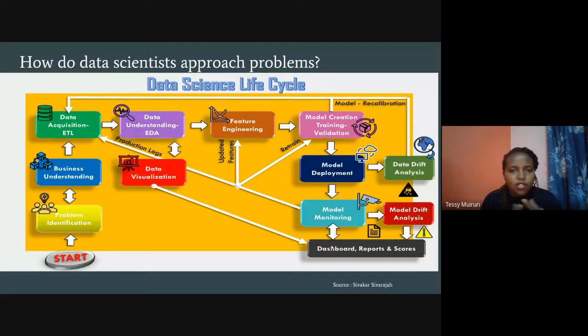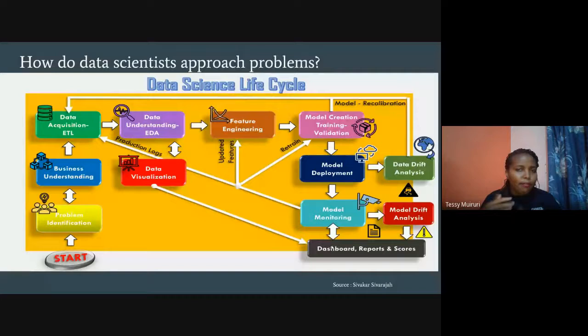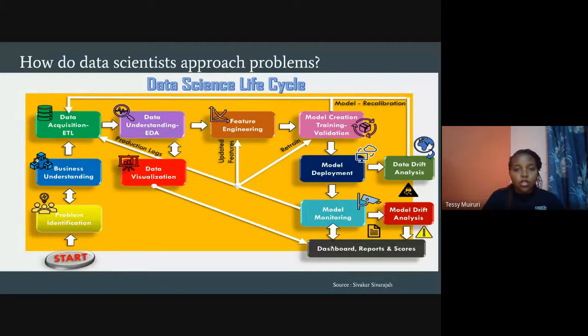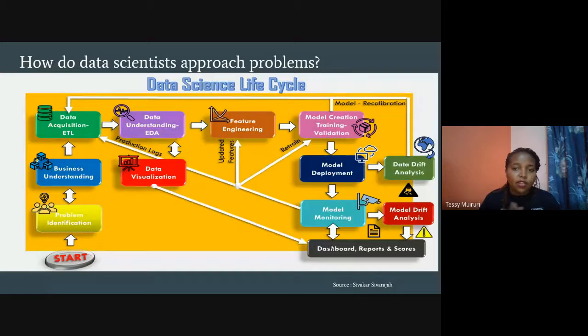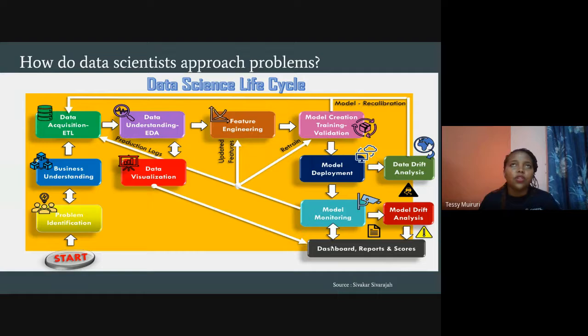Feature engineering requires a lot of domain knowledge — what's important in healthcare may differ completely from marketing. If you don't have that domain knowledge, you need to sit with people who do. After identifying your features and dropping unneeded ones, you move to model creation, training, and validation — selecting which machine learning model to use based on your data and business requirements.